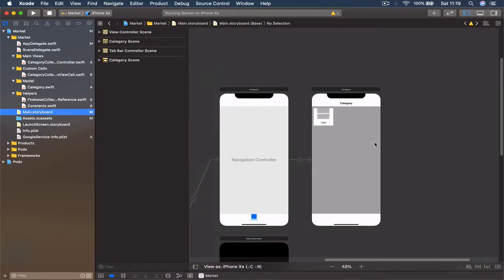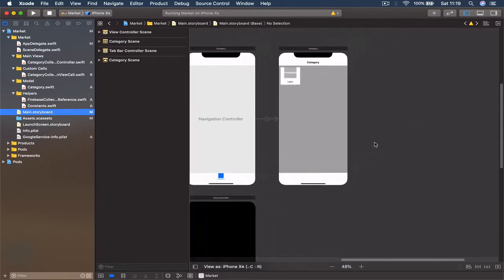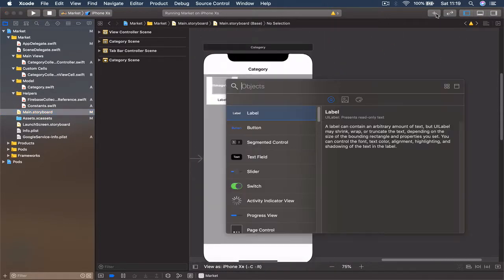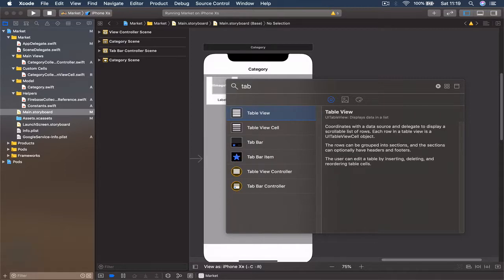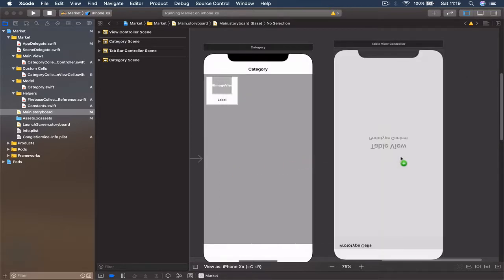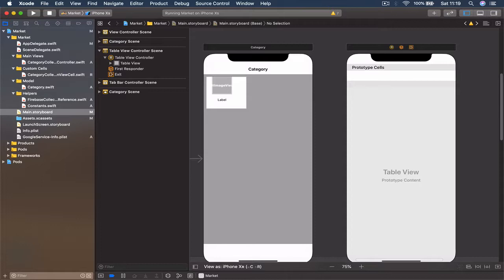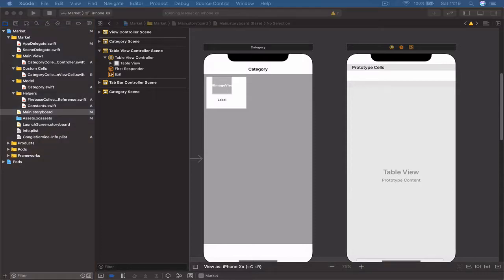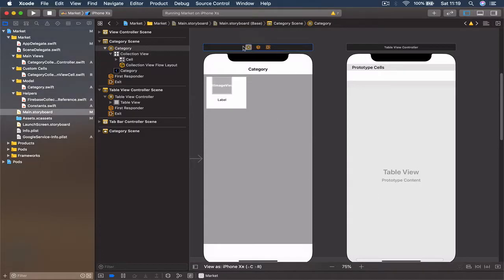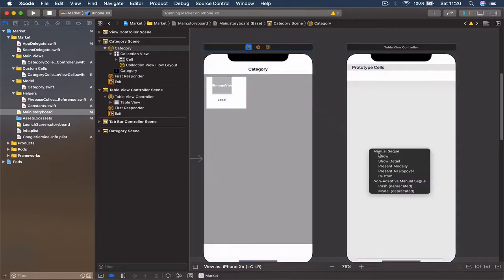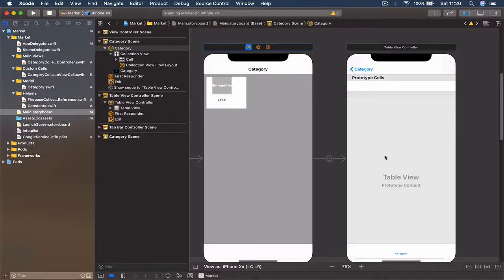Let's go to our main storyboard — this is what we have so far — and we're going to add another view controller. This is going to be a table view controller, so let's grab one and put it next to it. I'm going to create a segue from our view controller so we can move to our newly created table view controller. Select your view, hold Control and drag, and this is going to be a Show segue.